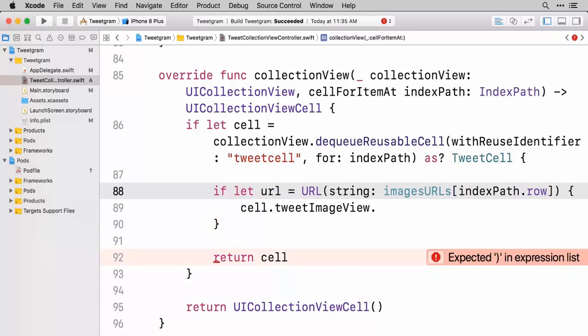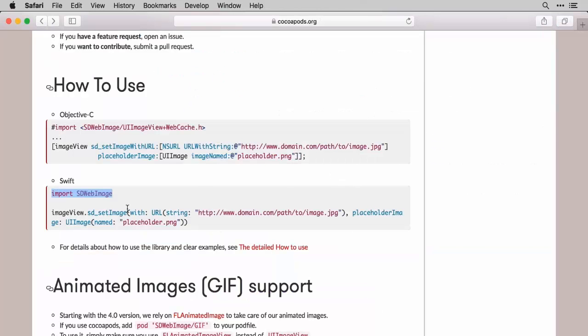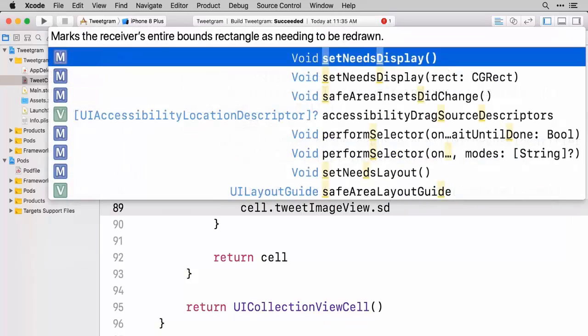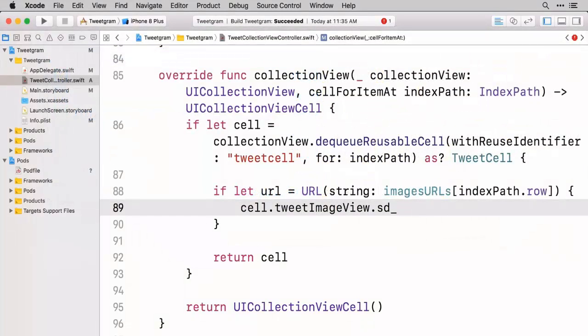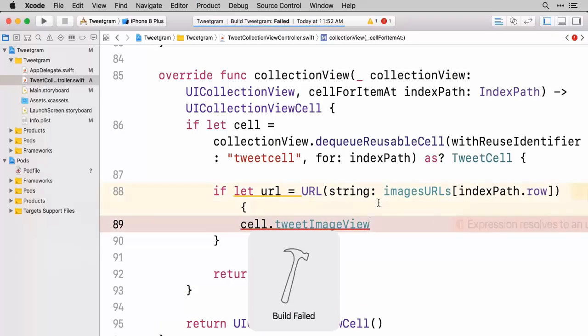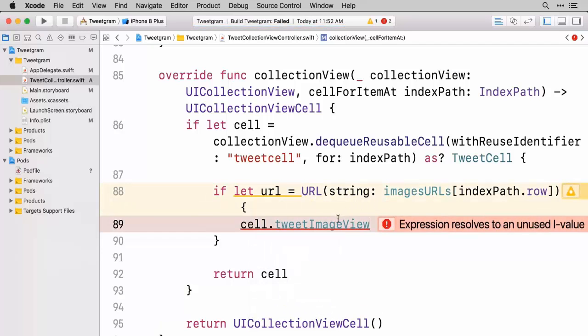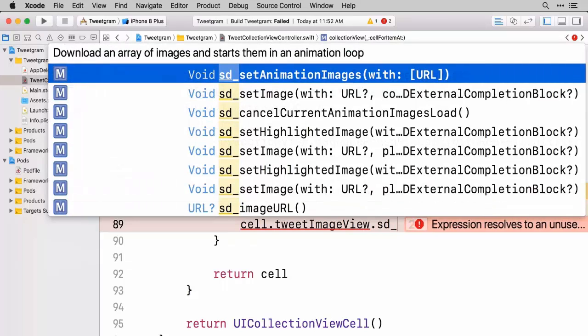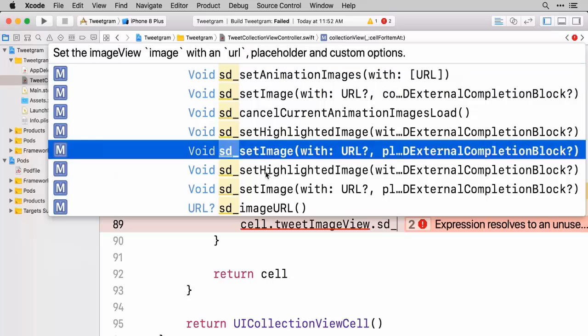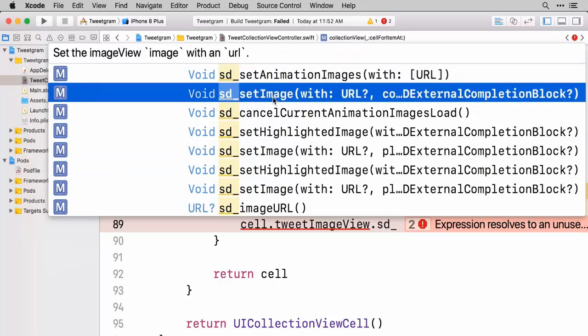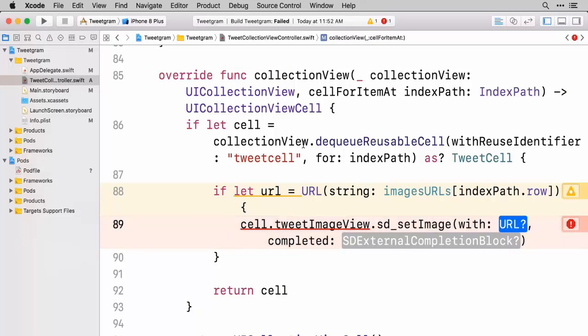If we're able to get this URL then what we're going to do is refer back to our documentation. We want to do sd_setImage. So we'll do our sd_ and we're not getting the autocomplete. Let's go ahead and try building this project. Sometimes it can take a moment to implement the new stuff in there. There we go. Now we're getting all the good stuff.